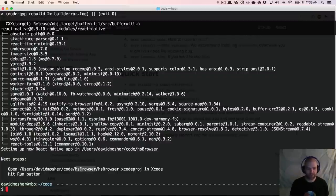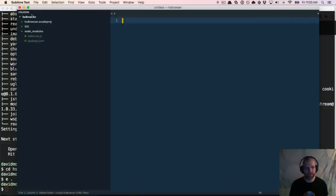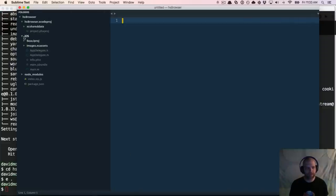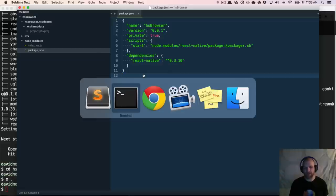You can see the instructions at the bottom. I'm going to open that — go to HS Browser and open it in Sublime so we can take a look at the structure. There's my Xcode project, the iOS folder, and a Node Modules folder with React Native as the only dependency. If I open package.json, there's React Native.